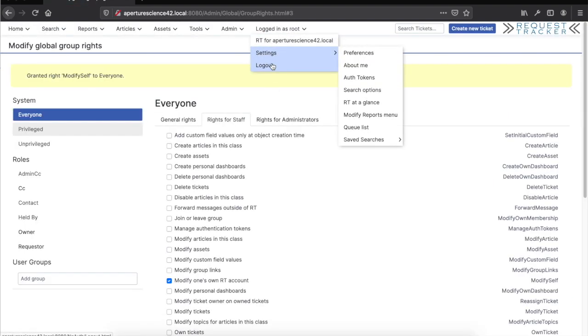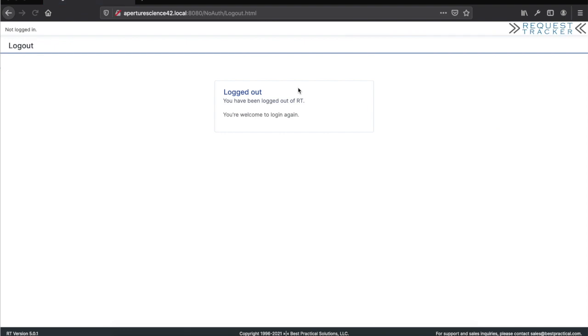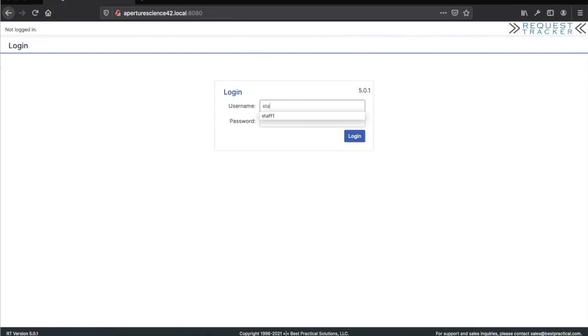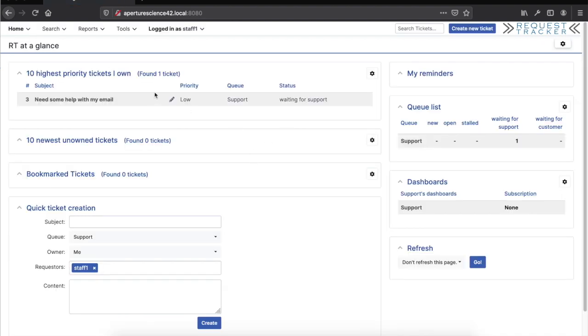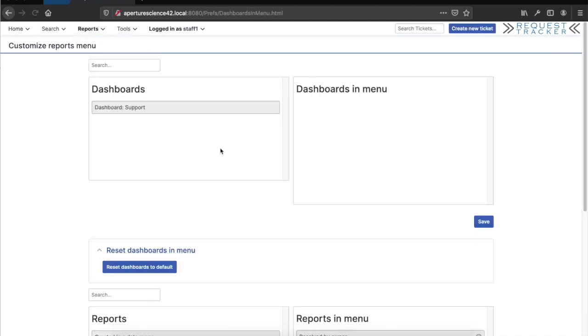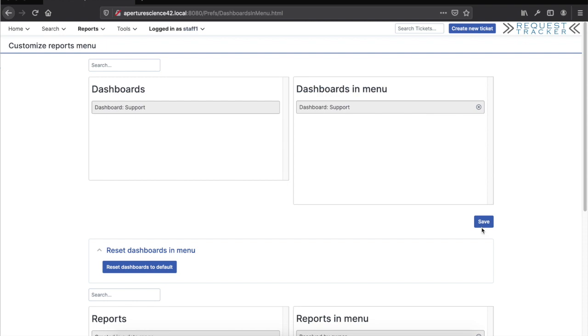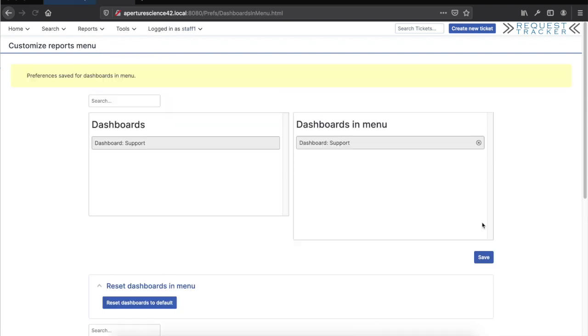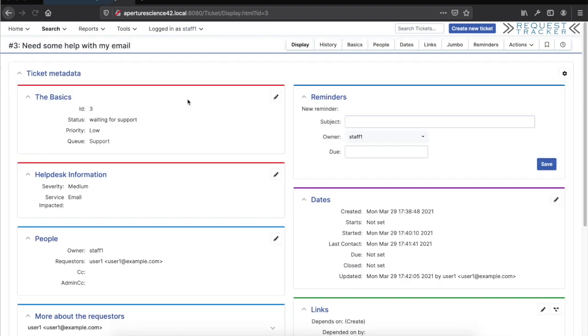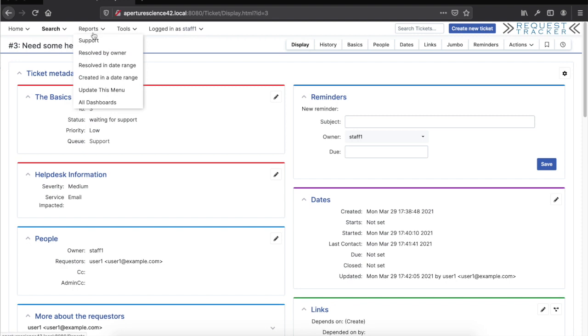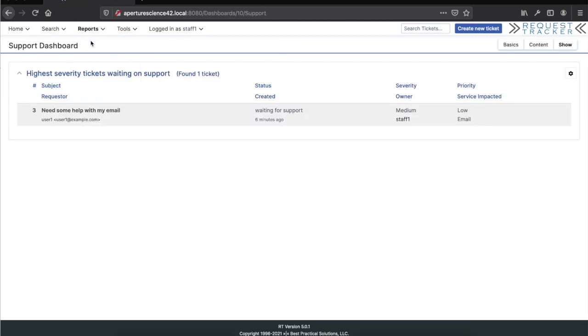Let's go back as the staff one user. Now the staff one user can come up here in reports and say update this menu. The dashboard is right here, I can just drag this over into the dashboards in menu section and save that. Now support is right there, right at the top. So now if this is typically what I do, wherever I am in the interface, I could be looking at a ticket or a search, doing other things, but I can just go reports, support, and see the support dashboard.